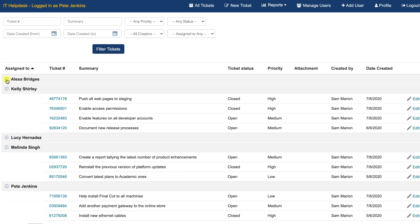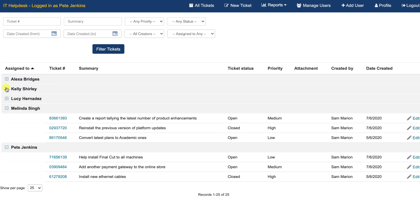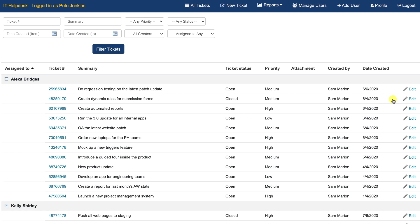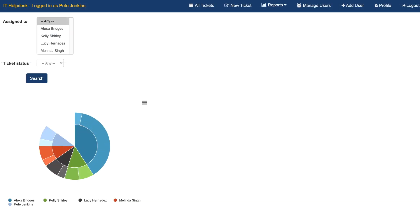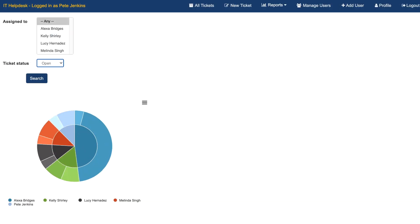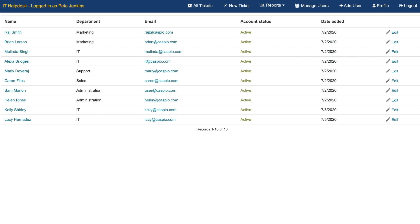When logged in as the admin, we'll be able to see a 360 view of all the submitted tickets, who they are assigned to, and override any of the prior changes. We'll also be able to review detailed metrics using a variety of different charts, manage users and their account info, and be able to add new users to the application.